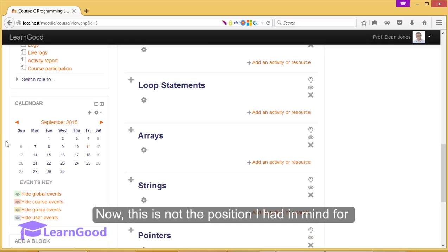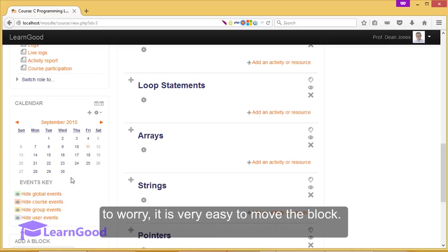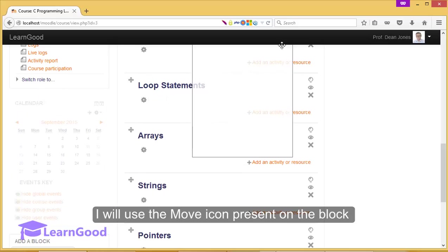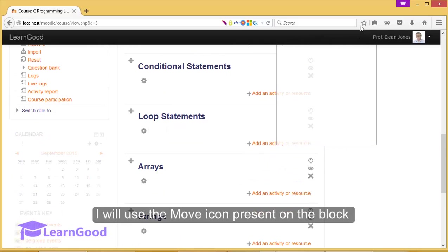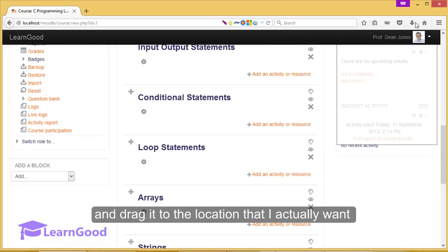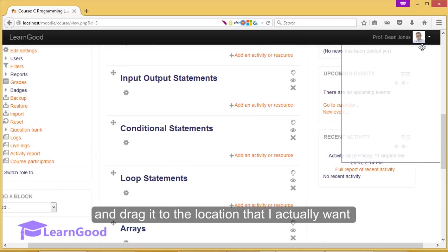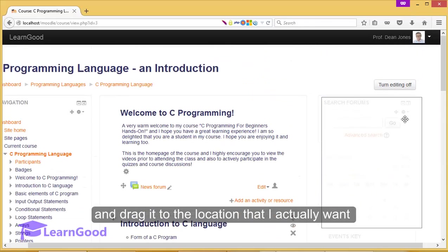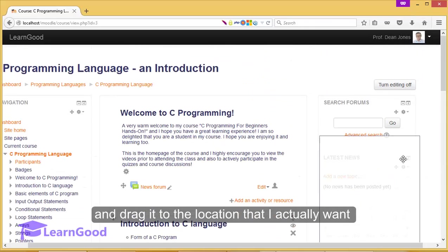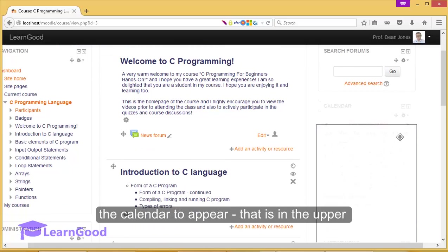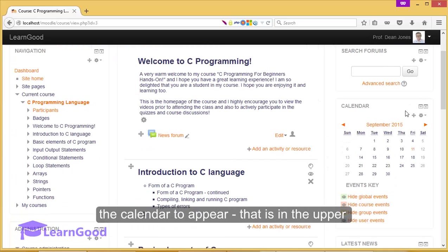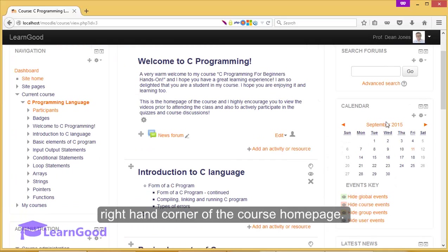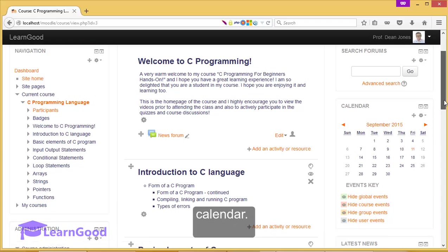Now this is not the position I had in mind for showing the calendar to my students. But not to worry, it is very easy to move the block. I will use the move icon present on the block to drag it to the position that I actually want the calendar to appear, that is in the upper right hand corner of the course page. Here students can prominently see the calendar.